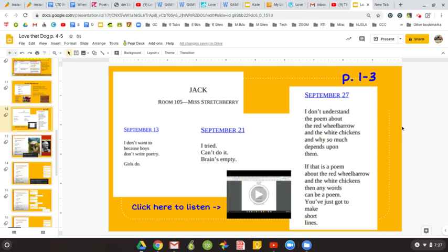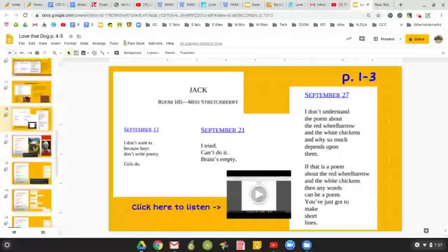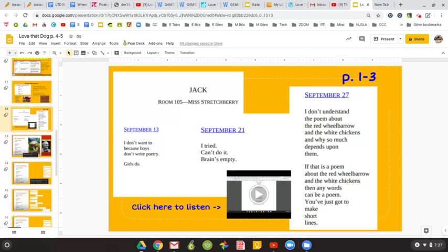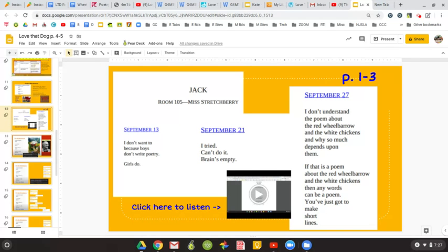Pretty much everyone will look at this poem and think in a similar manner to what Jack feels like. What he writes on September 27th is, I don't understand the poem about the red wheelbarrow and the white chickens and why so much depends on them. If that is a poem about the red wheelbarrow and the white chickens, then any words can be a poem. You've just got to make short lines.